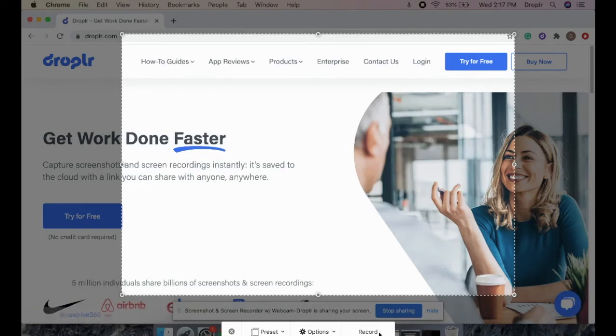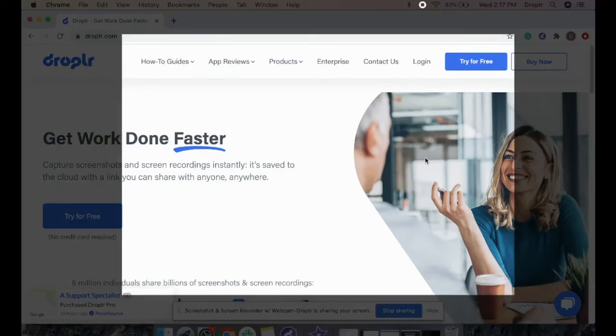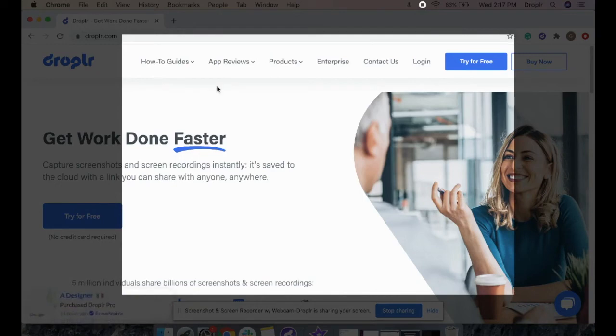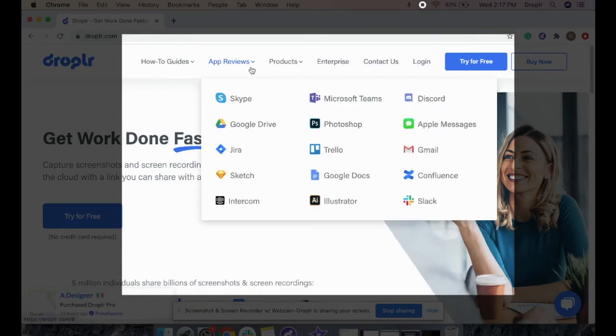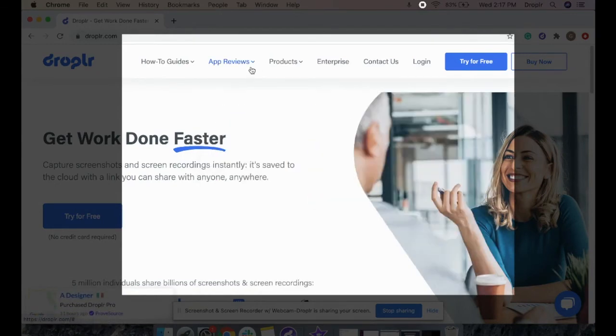Just press record and record your GIF. You can create a GIF showing a customer where to click on your website, how to use a product, and more.